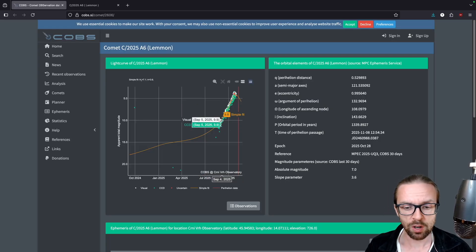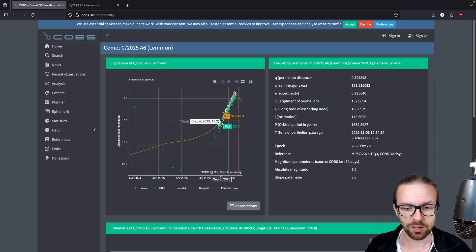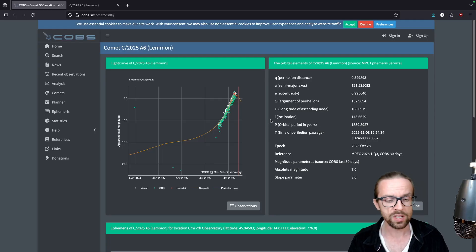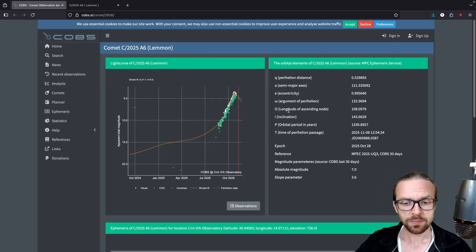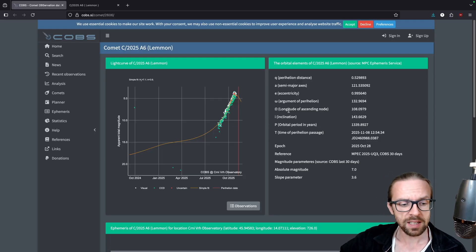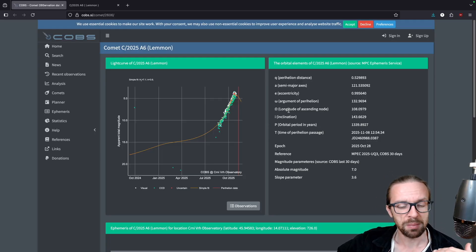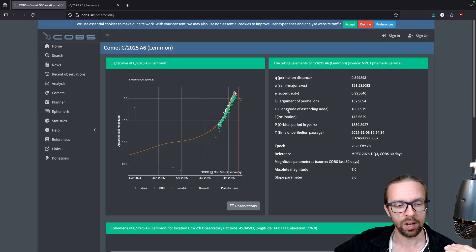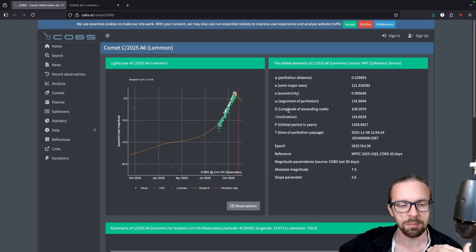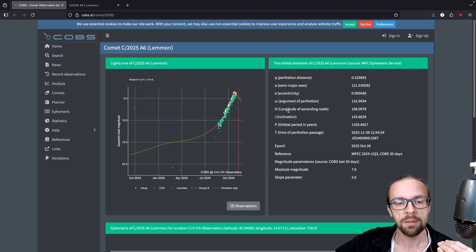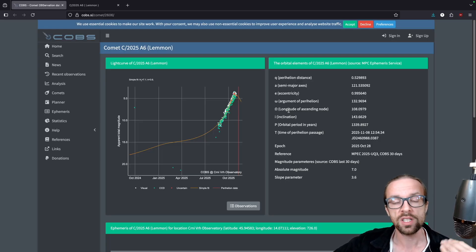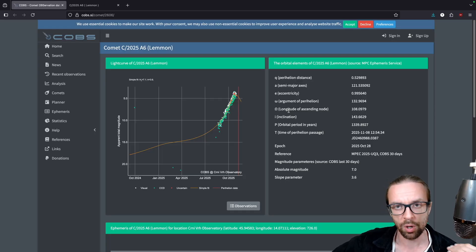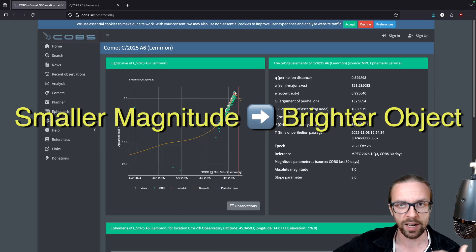Well, in Stellarium, we have a value estimation of around 10 because it doesn't provide the most recent values. But you see also that the value is becoming smaller with time and smaller values in the magnitude scale in astronomy means that an object is brighter. So smaller magnitude equals brighter.